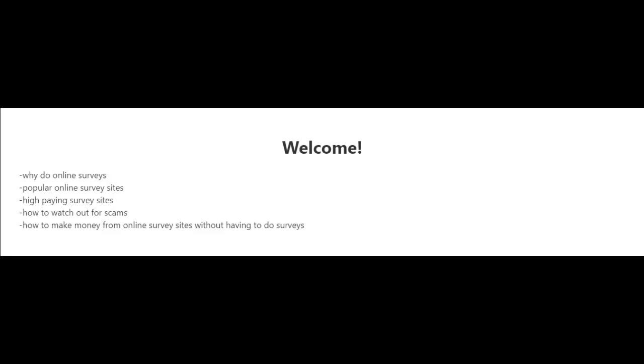So in the following videos I'm going to tell you why you should do online surveys. I'm going to talk about the popular online survey sites and the high paying survey sites, and also how to watch out for scams and how to make money from online survey sites without having to do surveys.